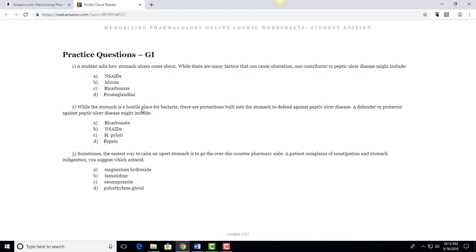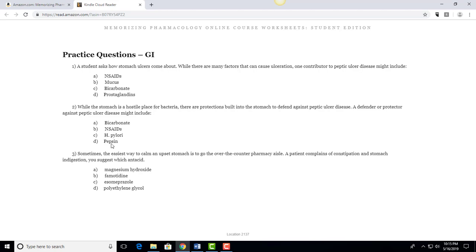Let's do a second one. So while the stomach is a hostile place for bacteria, there are protections built into the stomach to defend against peptic ulcer disease. A defender or protector against peptic ulcer disease might include. And so now we have the opposite question. Now we have okay well what are the things that are going to cause an ulcer and what's the thing that's going to protect it.